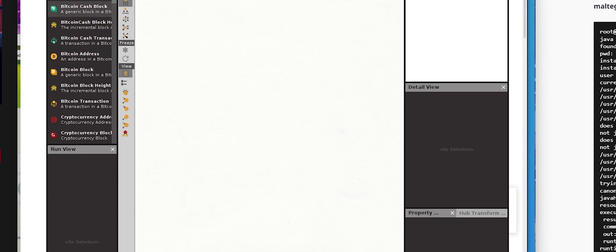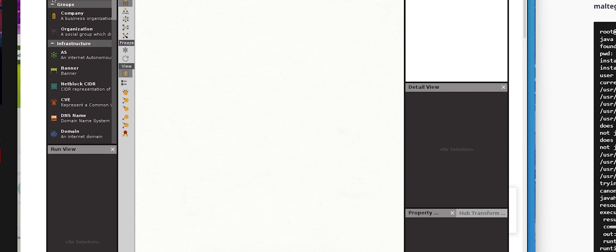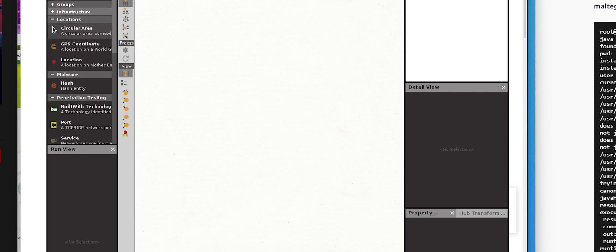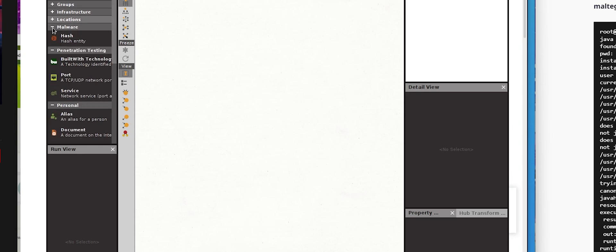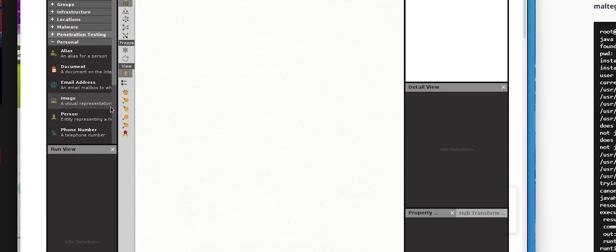On the left side of the application, we can find some options such as finding intel about companies and organizations, DNS names, locations, alias, documents, images, phone numbers, person of interest, and email address.